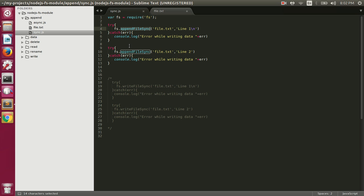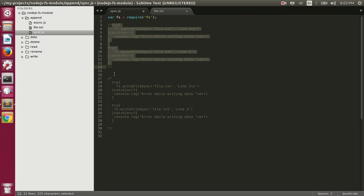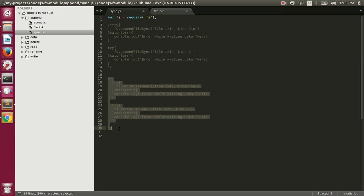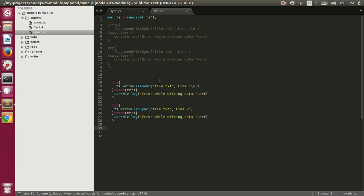This is how we can append data to a file using the appendFile function. Now the difference between appending data to a file and writing data to a file is that write will delete the content if the file is already present, while append will preserve the content of the file. So let me comment these lines and uncomment the write lines.